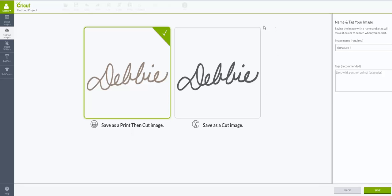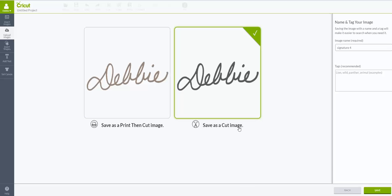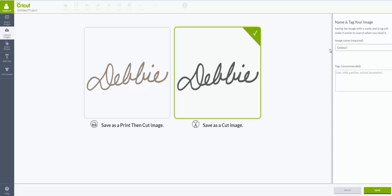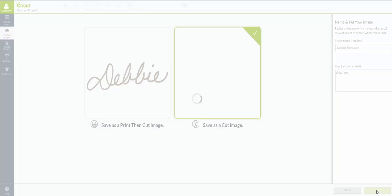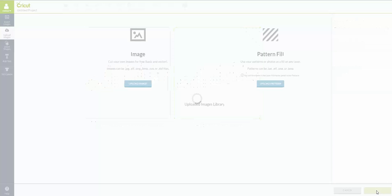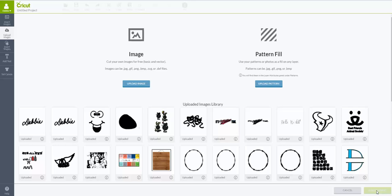You need to change it by clicking on the other one that says Save as a Cut Image. Now it's going to be a cut image. Then you can come over here and you can name and tag your image. So I'm just going to say Debbie signature, and then under tags I'm just going to put signature, and then I'm going to say Save. This is just so I'll be able to identify this image easier.